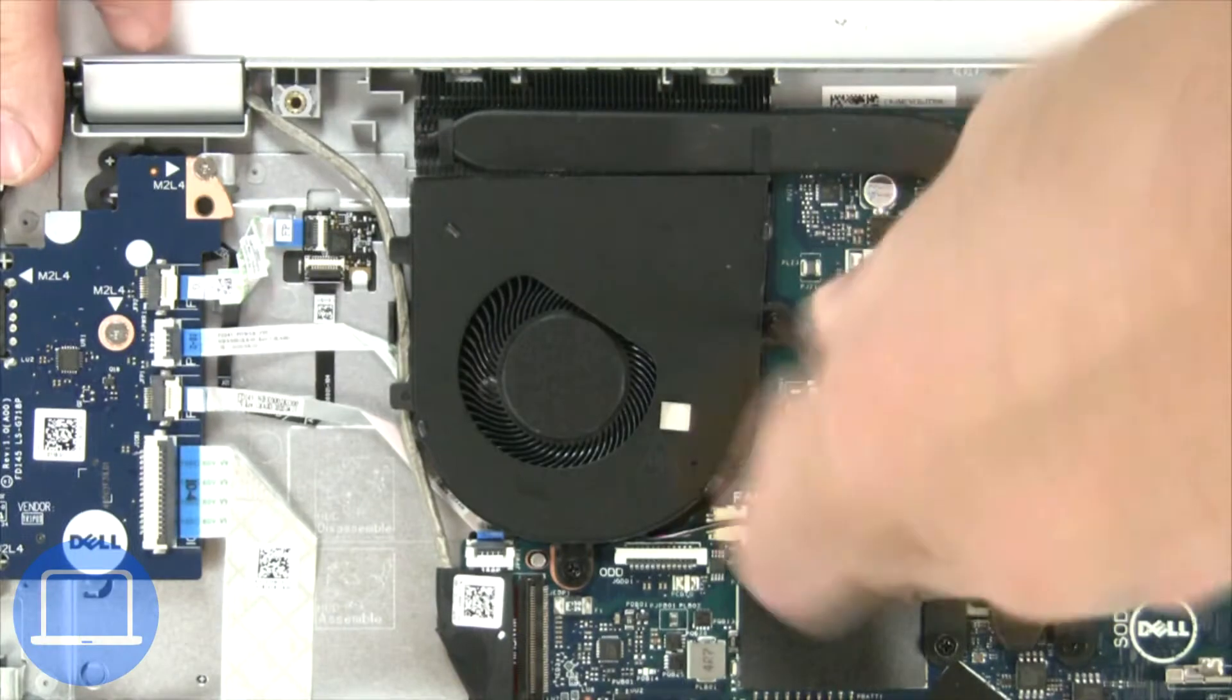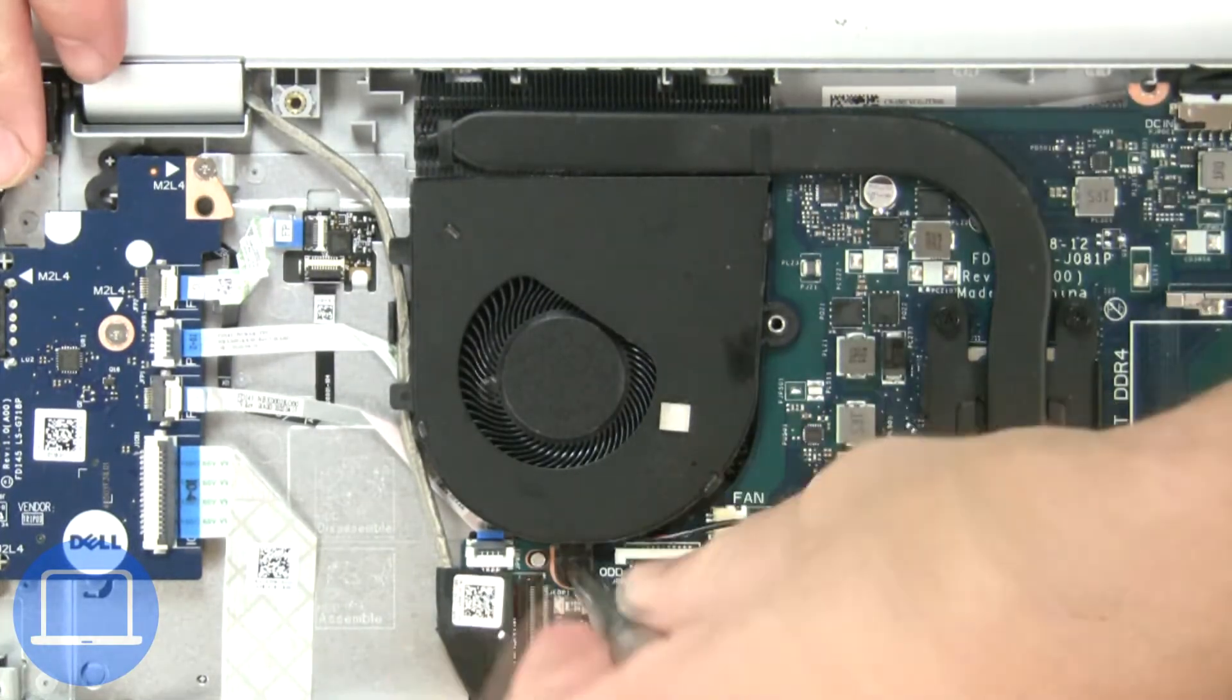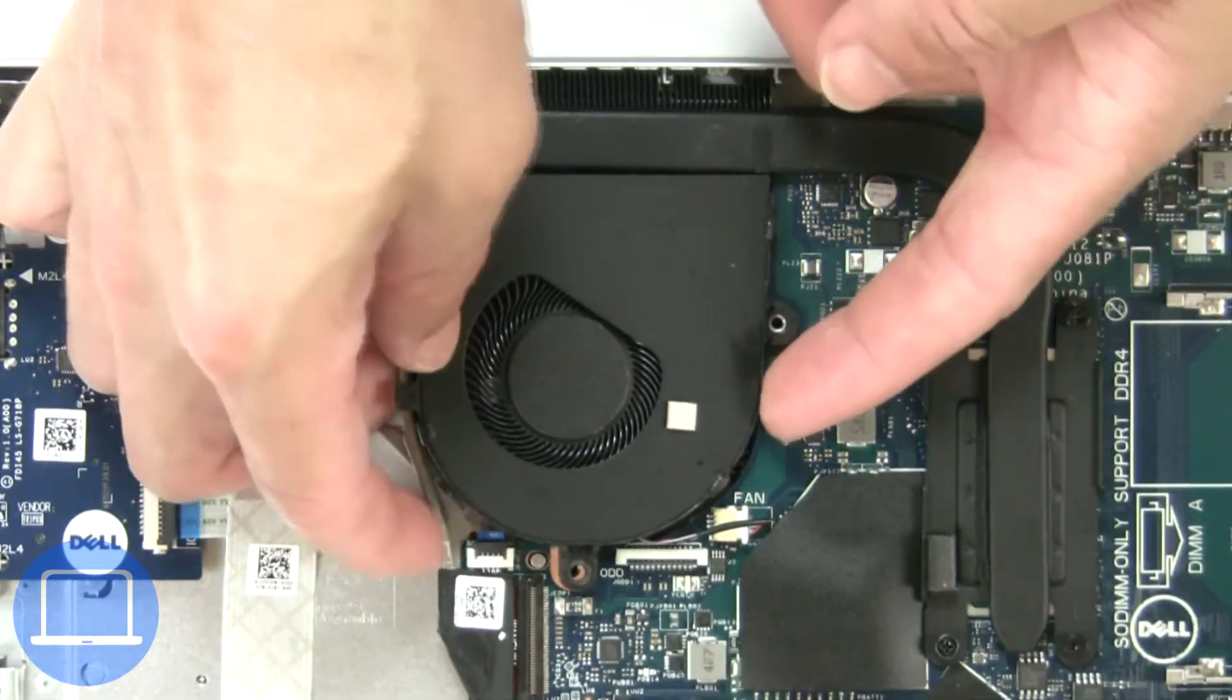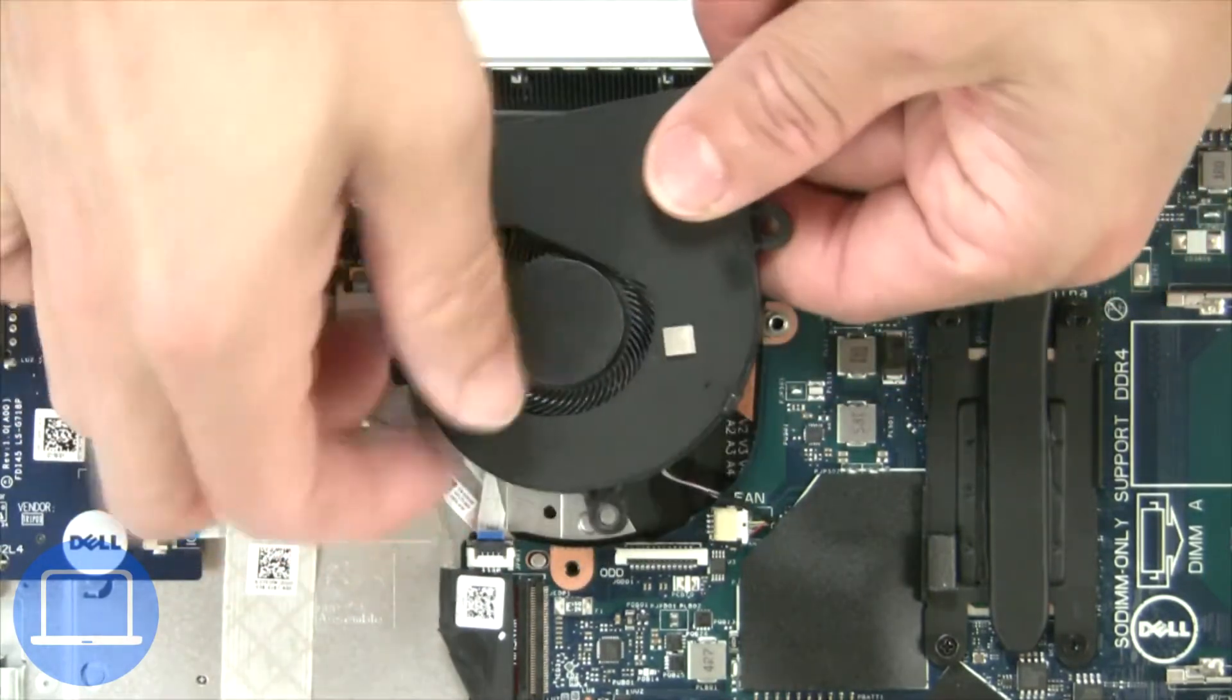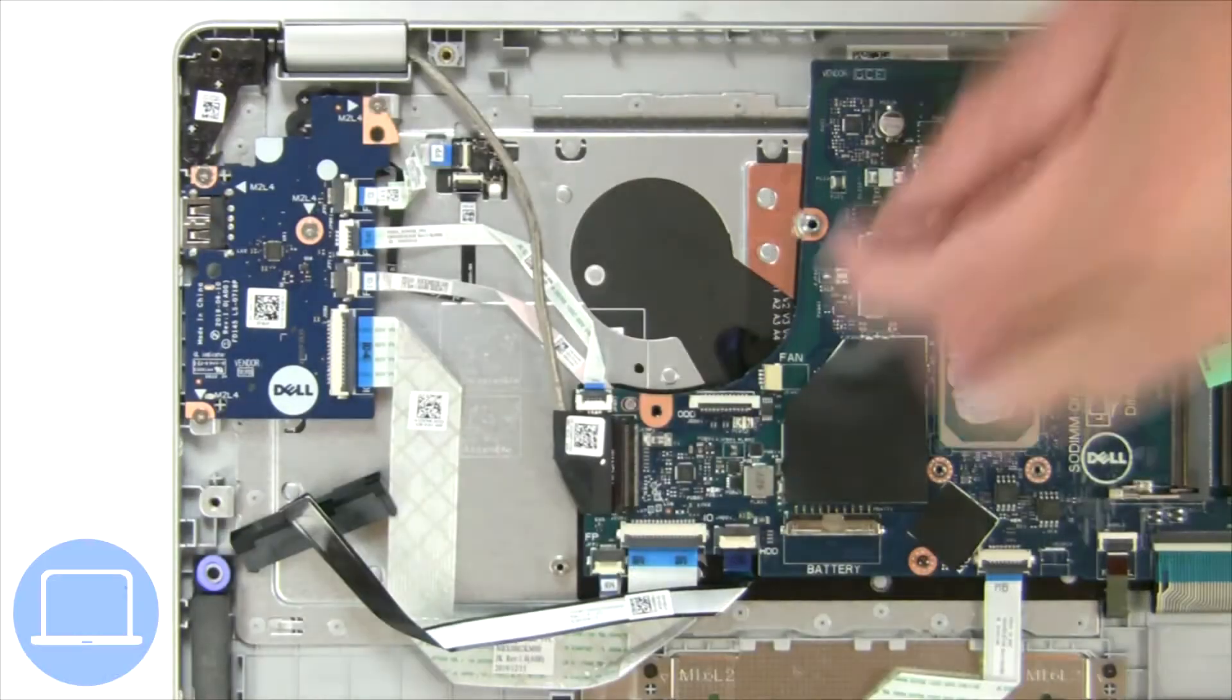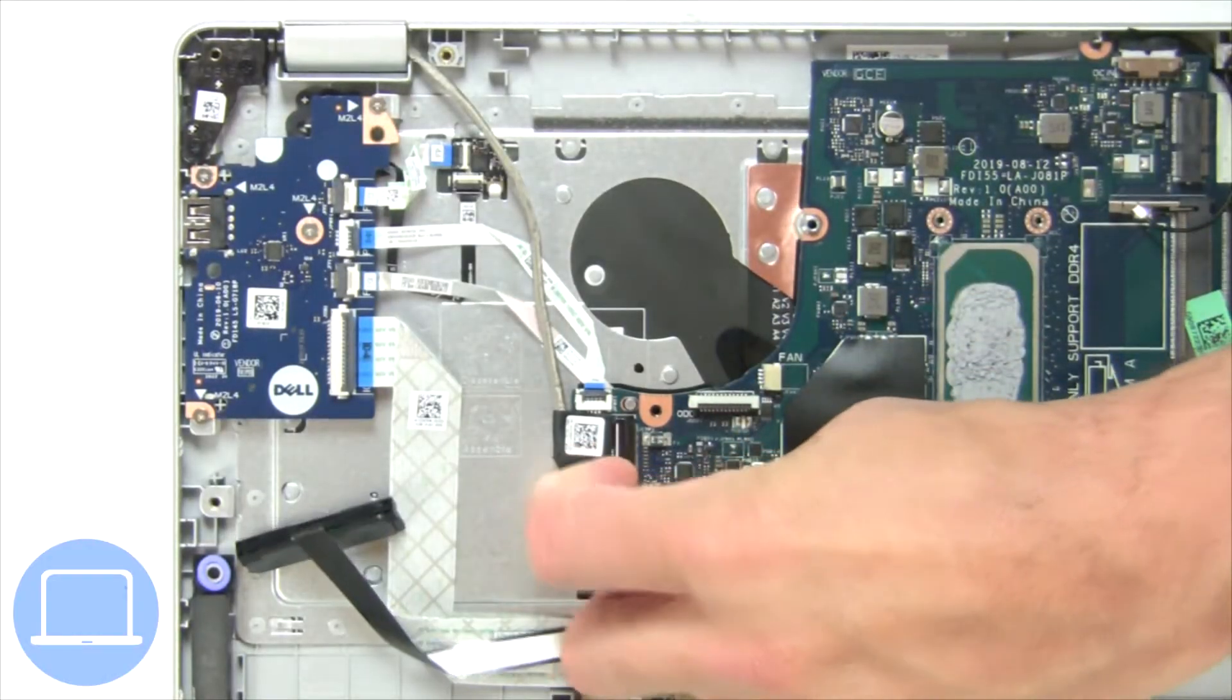Next, unscrew and disconnect cooling fan. Then disconnect display cable.